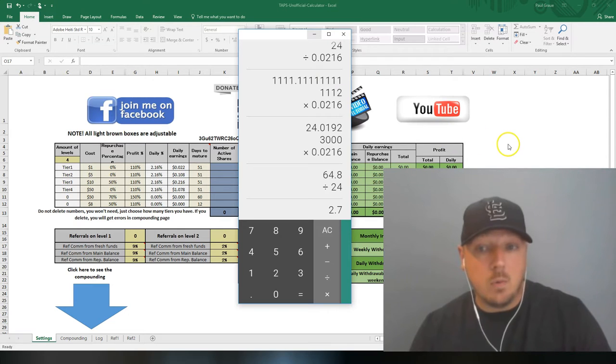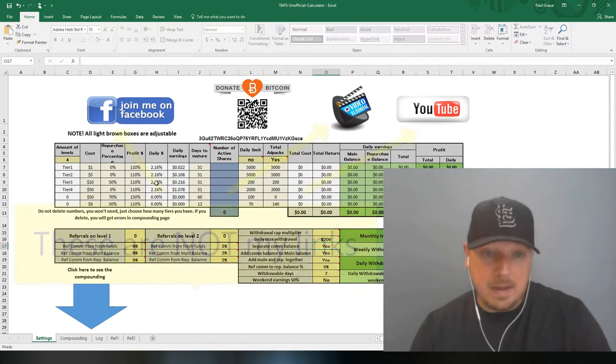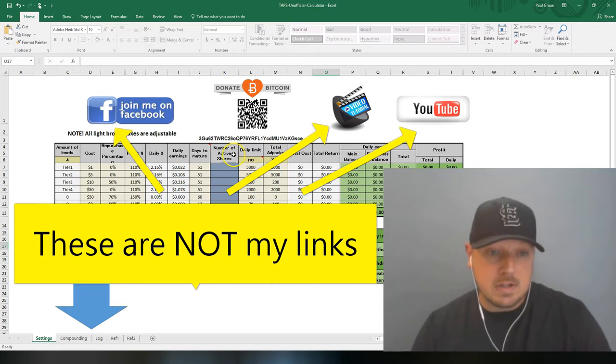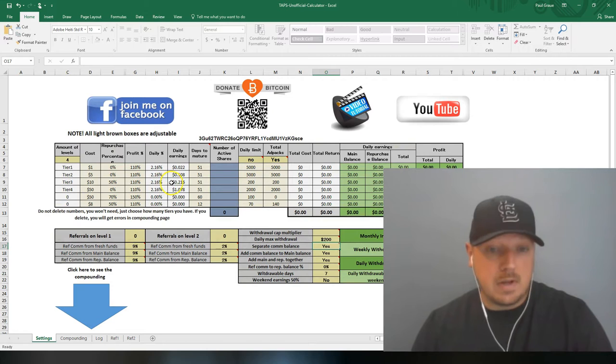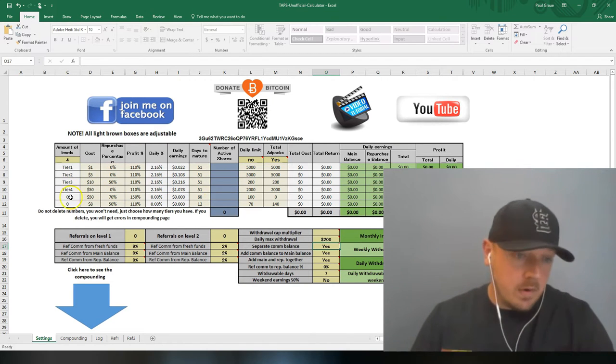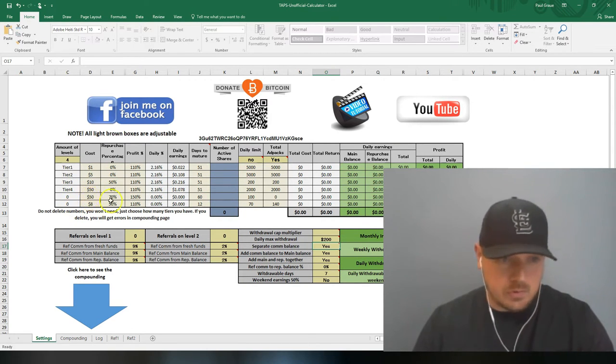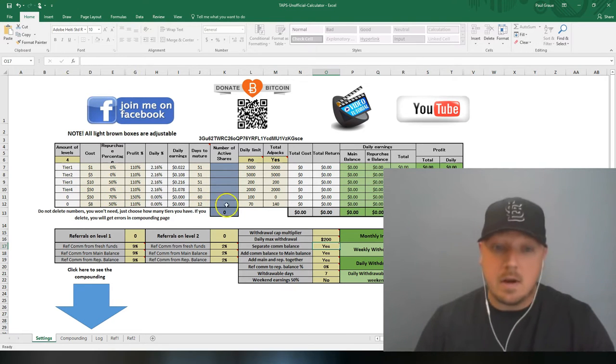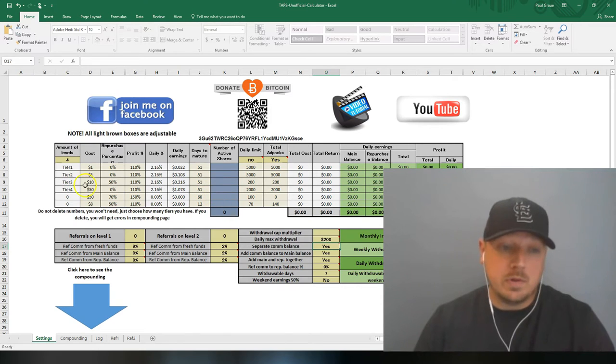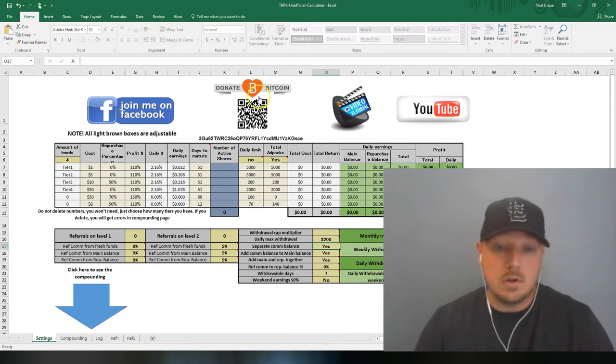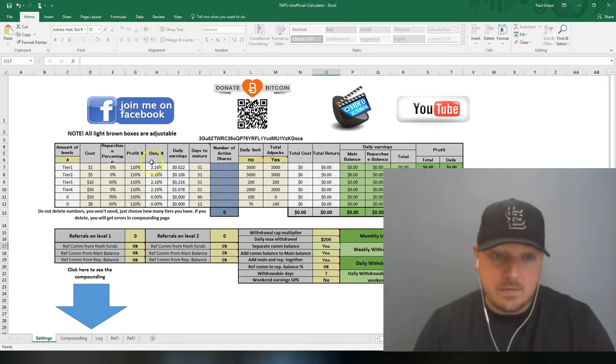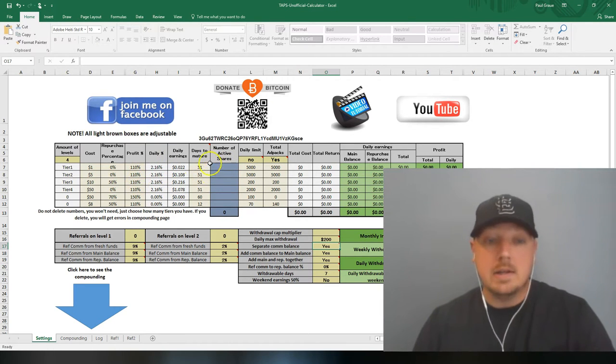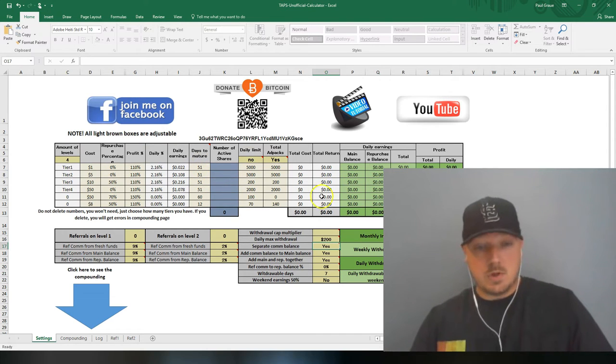This calculator, I did not make this. A friend of mine made this, but it is all customizable. So I changed everything to work along with the Traffic Ad Pays ad packs. We don't have a fifth or sixth ad packs, so those numbers are there. Just leave them there because they won't be included in the calculations.